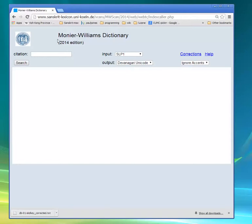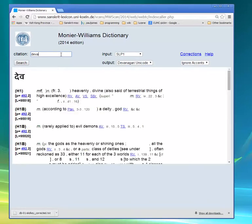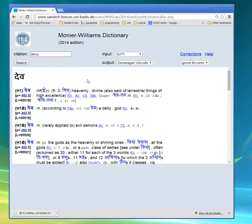I'll discuss all of the various features as this tutorial proceeds, but first let's just see how we look up a word. I'll choose the word 'deva' and press the return key. After a moment, the dictionary entries pertaining to 'deva' are shown.